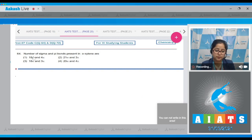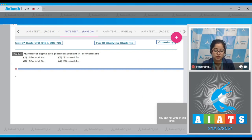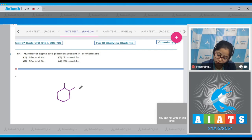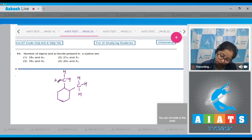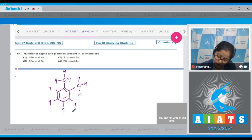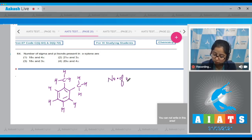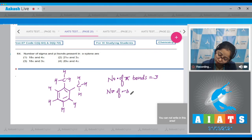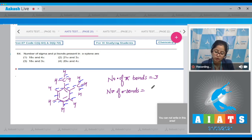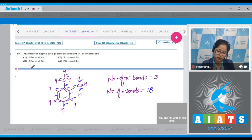Question 64: Number of sigma and pi bonds present in ortho-xylene. Ortho-xylene has two CH₃ groups attached at the ortho positions on the benzene ring. There are 3 pi bonds in the ring. Counting all bonds in the exact structure, the number of sigma bonds equals 18. The correct answer is option number 3.